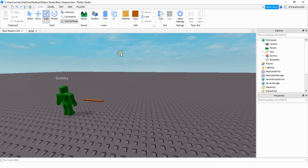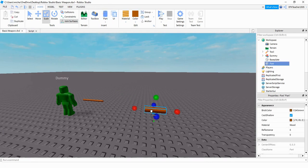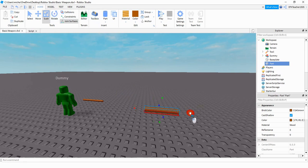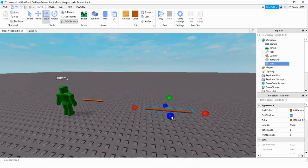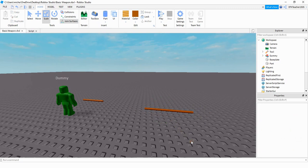To do that, we're just going to insert a cylinder part into the game. And what you can do at this point is just resize it to whatever shape you want. So I'm going to make it a little bit longer and a little bit skinnier.